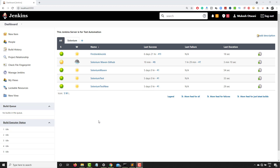Hey, hi everyone, this is Mukesh Watwani from learn-automation.com. Today in this lecture I will show you how you can parameterize your Jenkins build and how you can use this parameter for your regular execution. Just to show you this example I will create a new job.